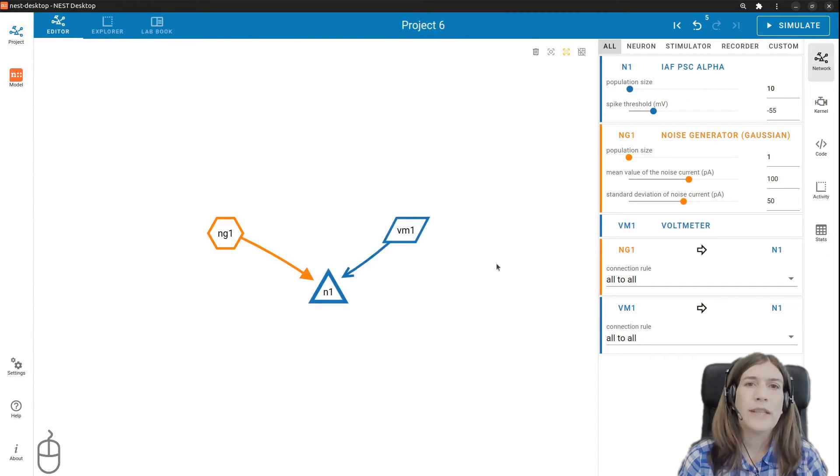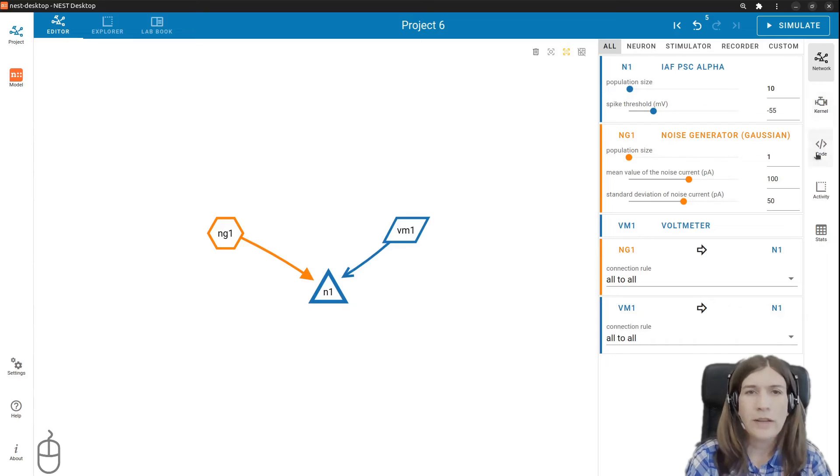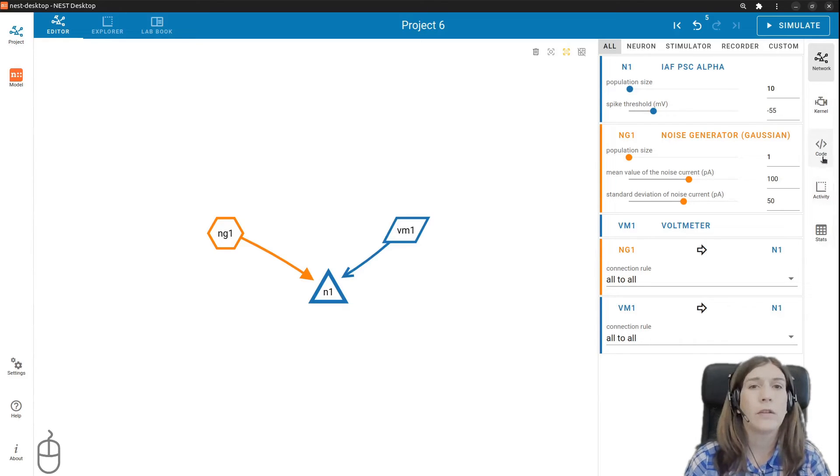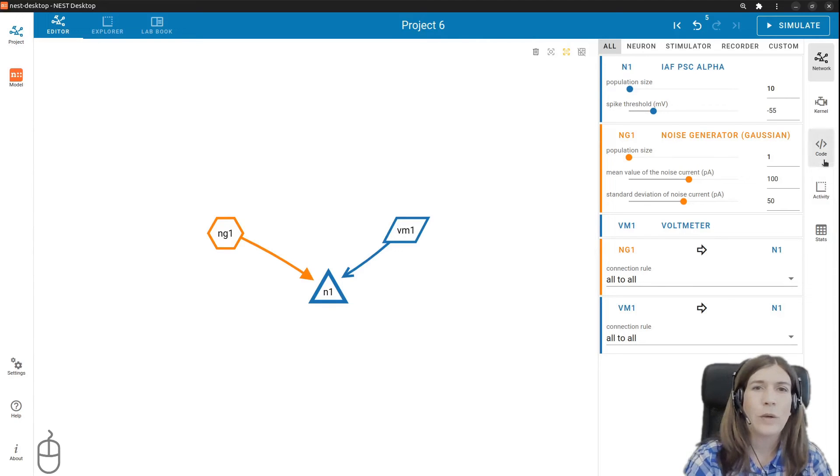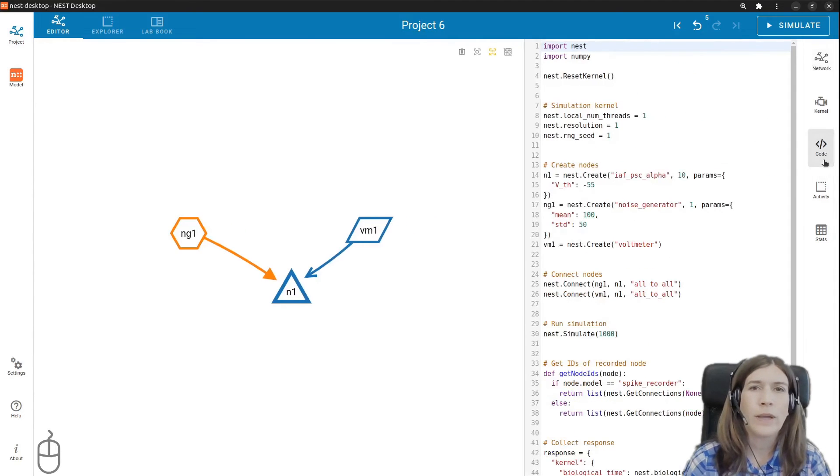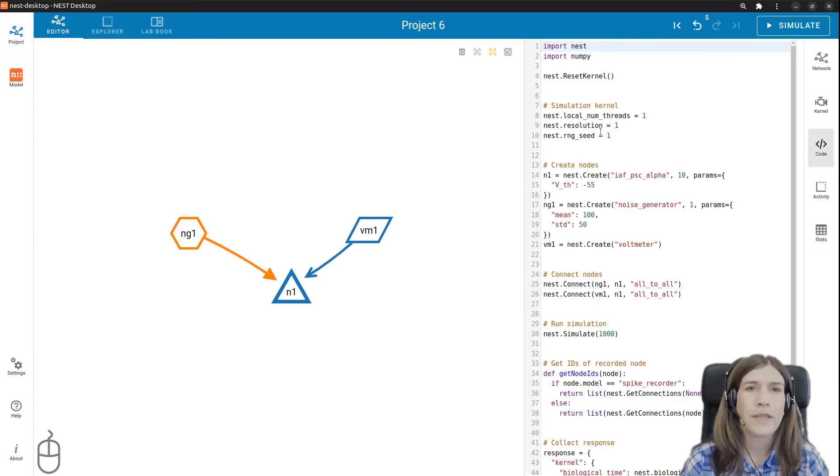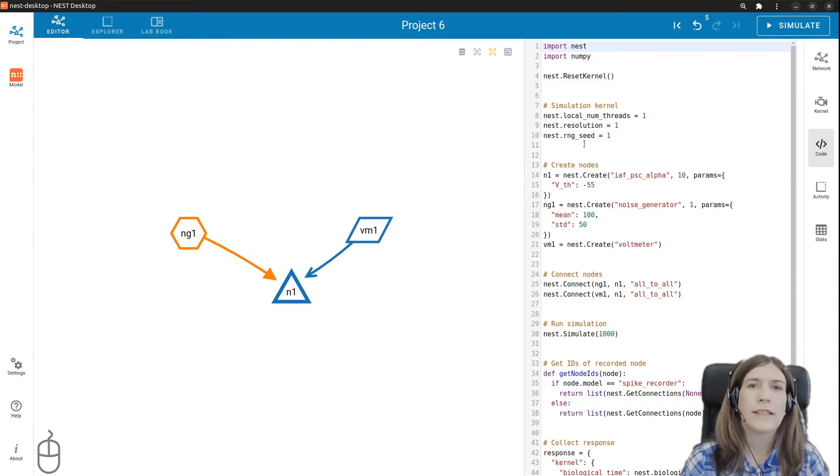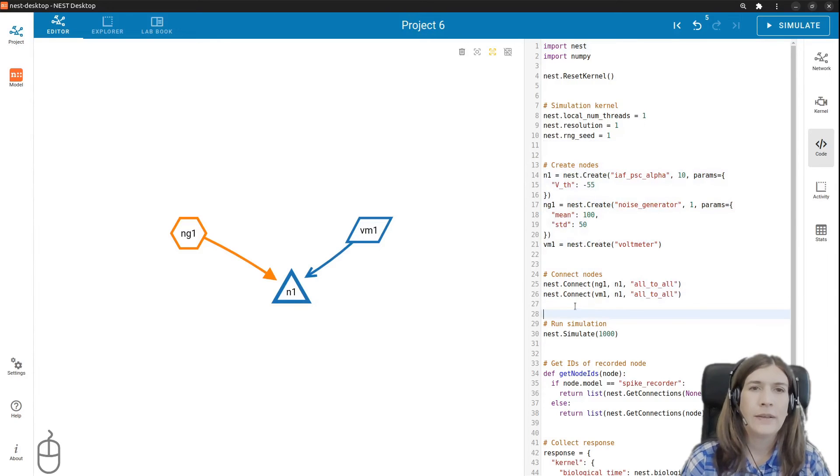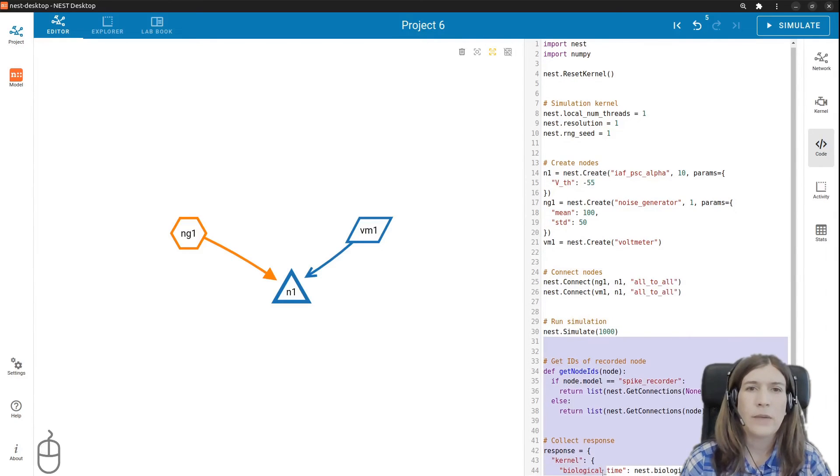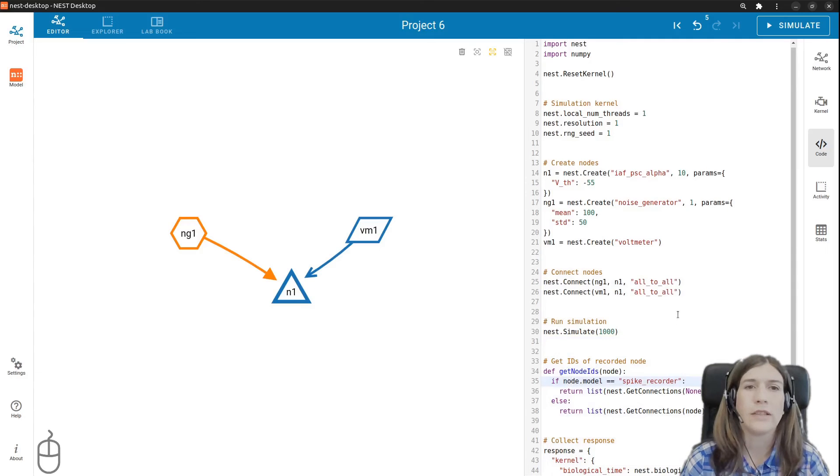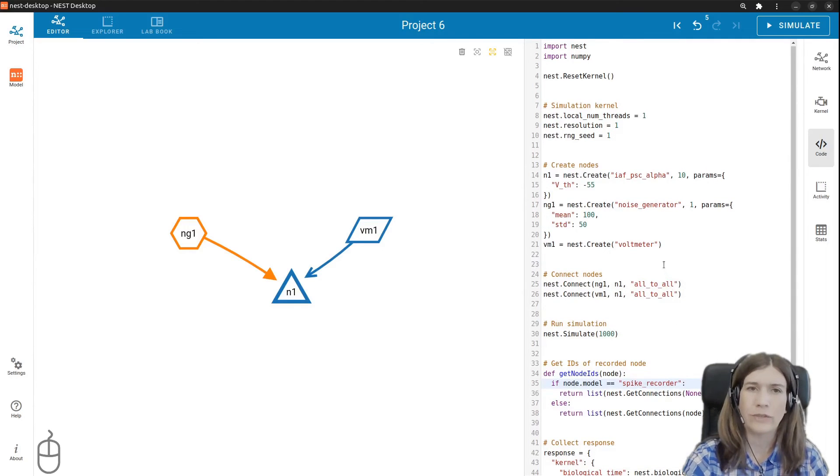Now we have a visual representation of the network. Let's take a look at the code. As we created our network Nest desktop automatically generated Python code which will be sent to the Nest simulator. If we click the code icon on the rightmost panel we see the PI Nest code. The simulation script consists of several blocks. The first block creates the nodes and selected models and parameters that we have set. In the next block the nodes are connected. A smaller block with the simulation and finally with the activity from all recorders is fetched. And that's it! We've done the basic steps of a network construction.